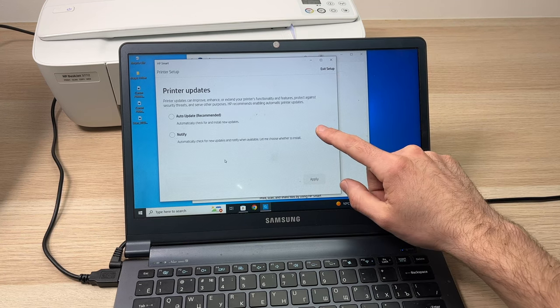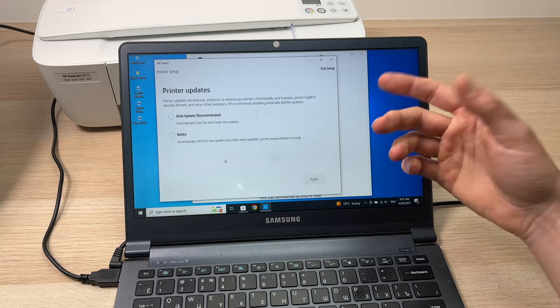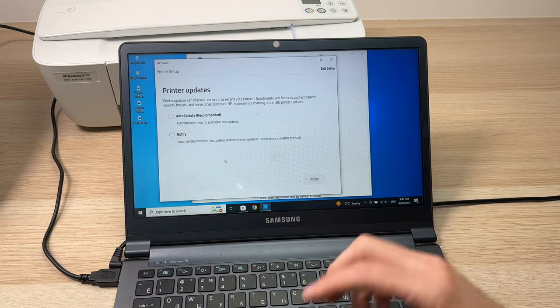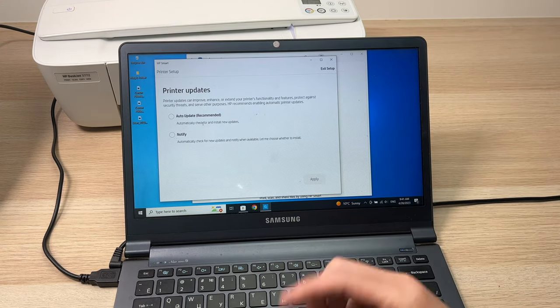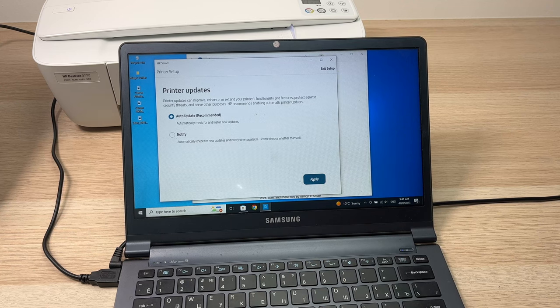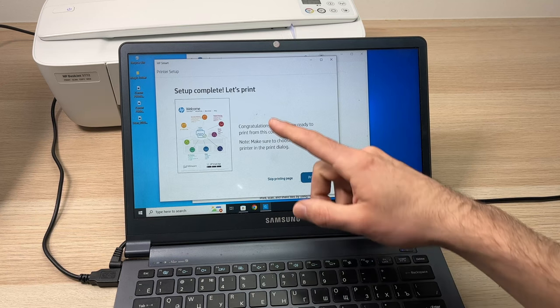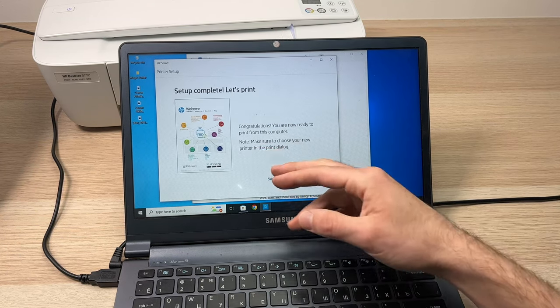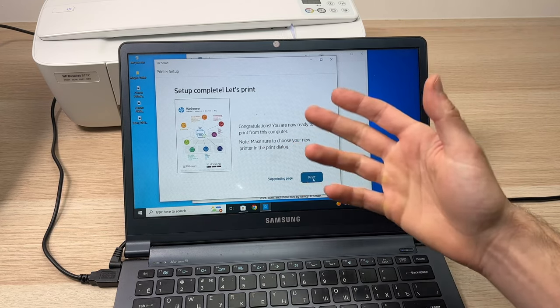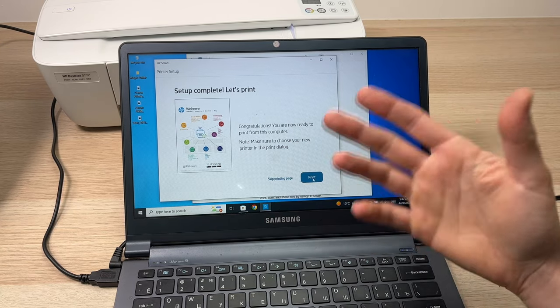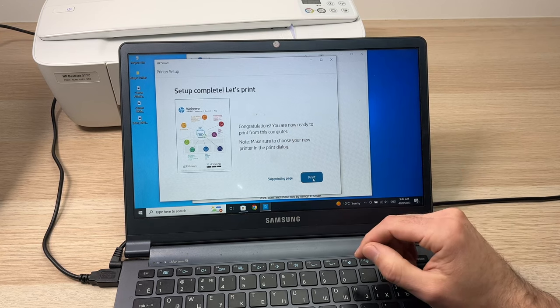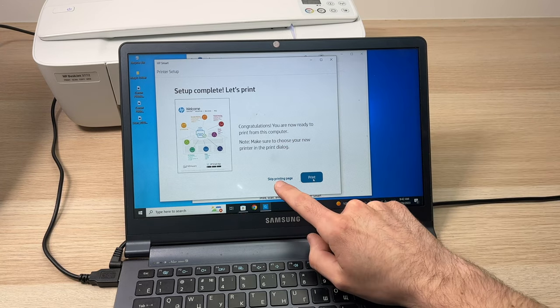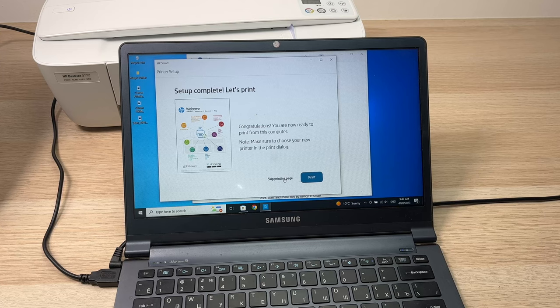Now they'll ask if you want the printer to update automatically or if you just want to be notified and update manually. This is up to you - I prefer choosing auto-update so I don't have to worry about it. Press Apply and now your setup is finally completed. You can print this page, but it doesn't do anything - I think it just uses your ink for nothing, so I suggest you skip printing the page.